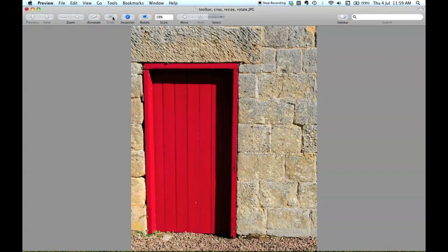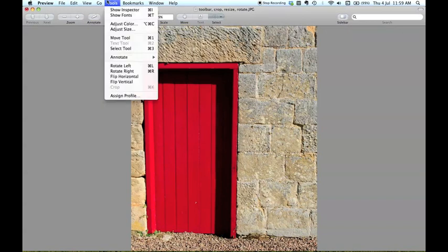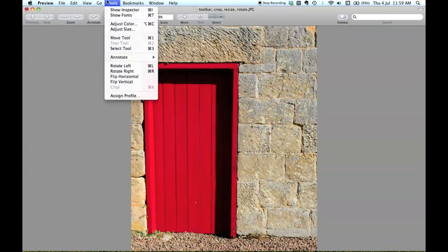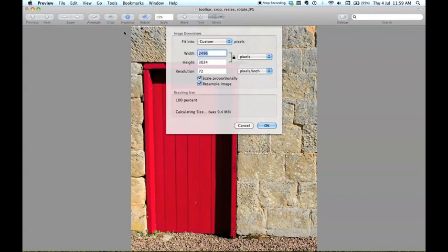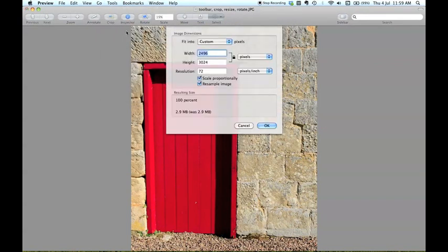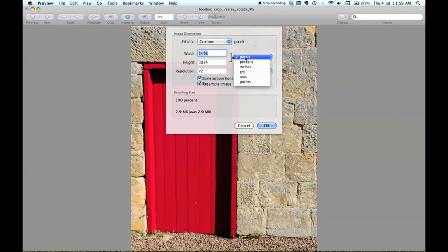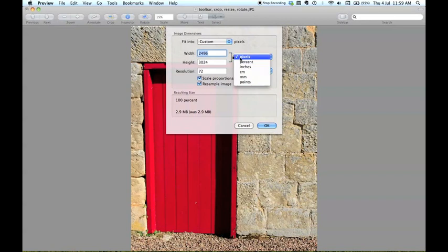You can also resize your image. You can see here that it's only being shown at 19% at the moment because this is quite a large image. If I wanted to change the size of the image I would go to tools and I would go to adjust size and I can adjust the size in various ways. So pixels, the percent of the original size, inches, centimetres, millimetres and points.